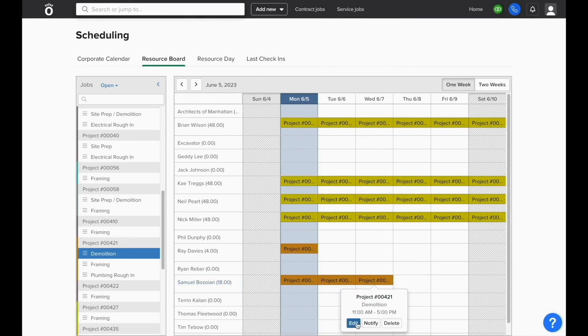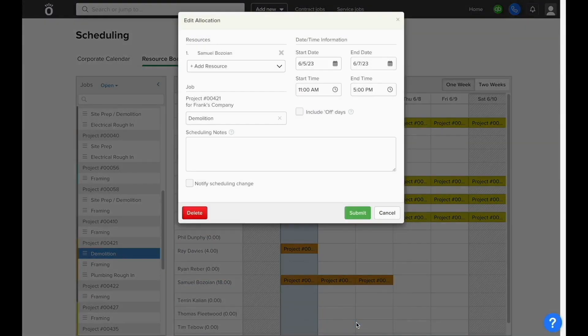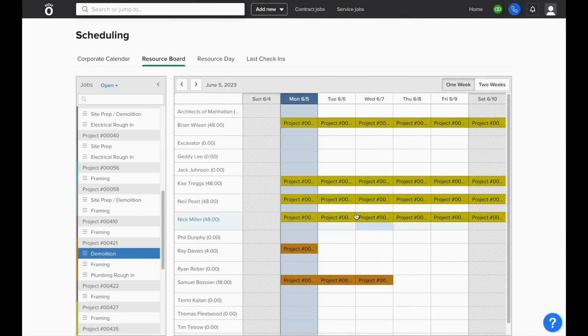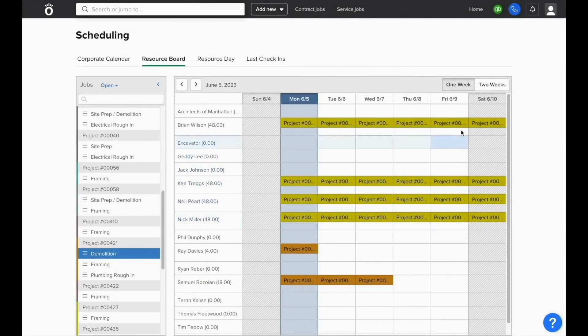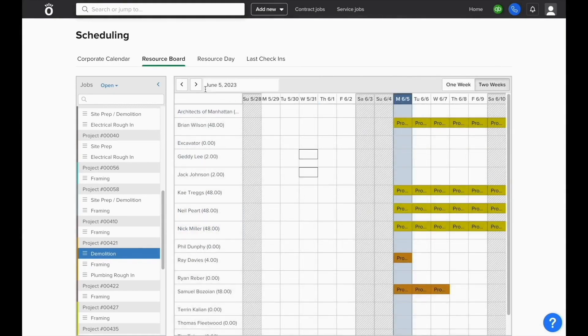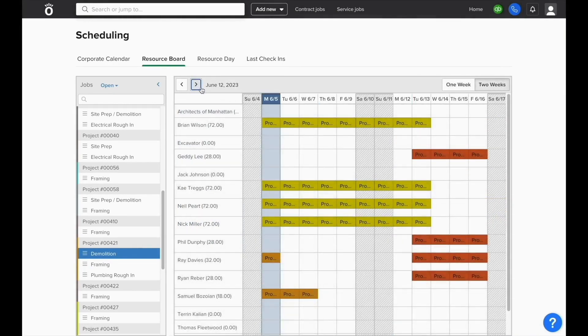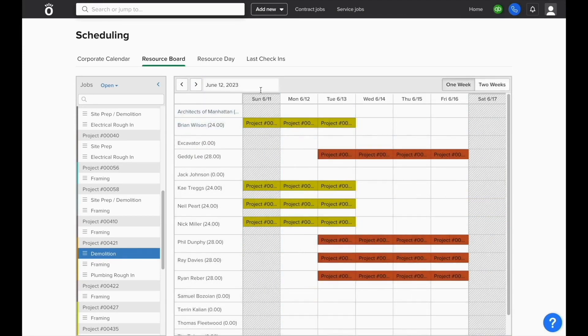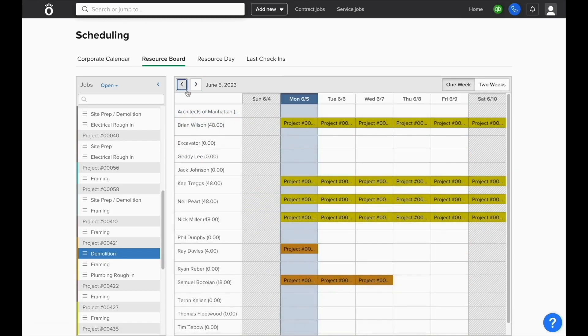You can also click on any of these allocations to make an adjustment as necessary. This is also where you'll have the ability to delete something from the schedule as needed. If we click where it says two weeks at the top of the screen, we can zoom out and see more of the schedule all at once here. This resource board view is a great way to just check all of your employees and make sure that someone's scheduled on something at any point in time.